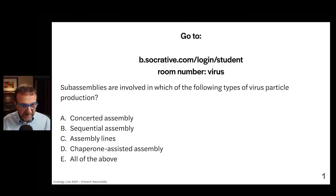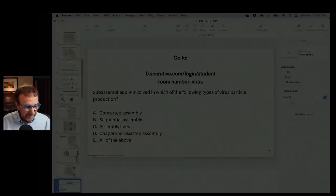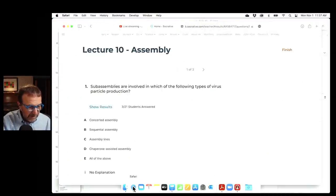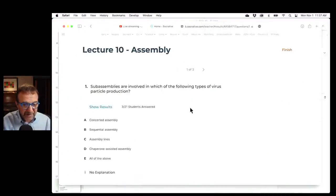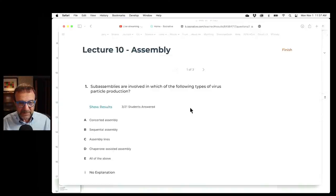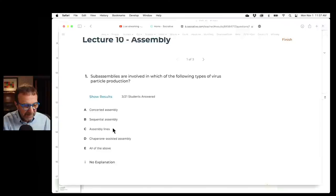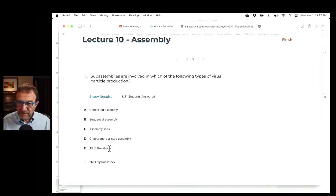So now let us take a pause here for a quiz. The first question is: sub-assemblies are involved in which of the following types of virus particle production — concerted assembly, sequential assembly, assembly lines, chaperone-assisted assembly, or all of the above?